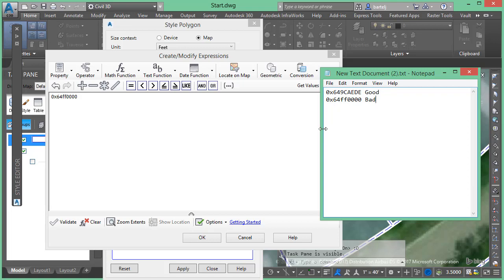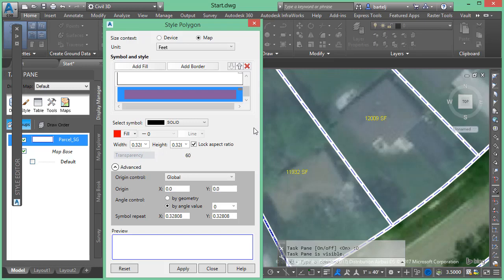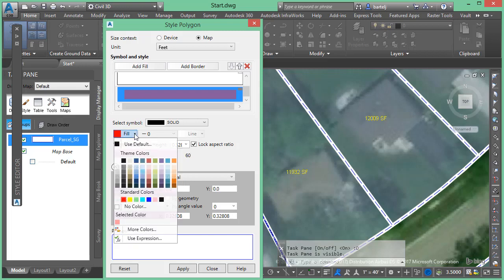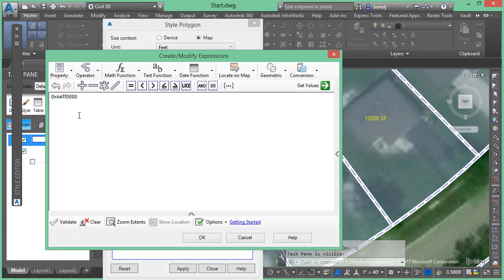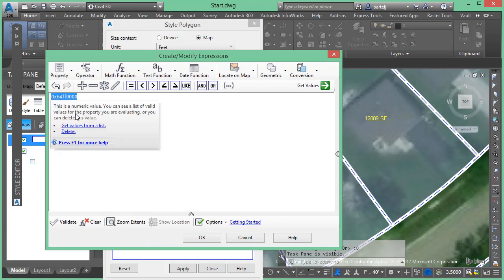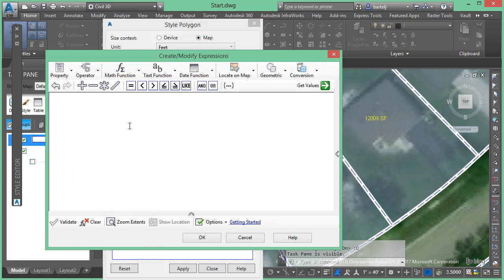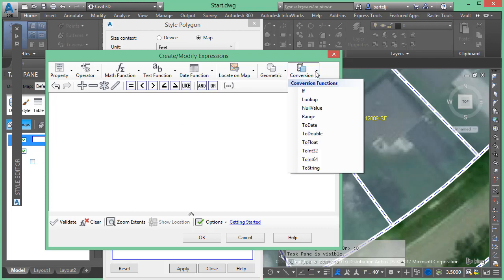Okay, so now I've captured those two. What we're going to do is we're going to create a function that we can have it determined based on the area for my parcels how the parcel should be filled. So it'll be a conditional statement. We'll come into here, use expression, we'll go ahead and clear this off. And we'll start by coming over here to conversion - here is our conditional statement, if.